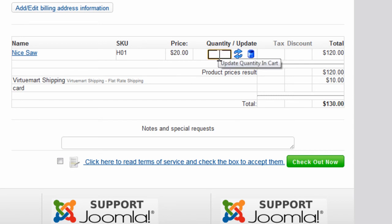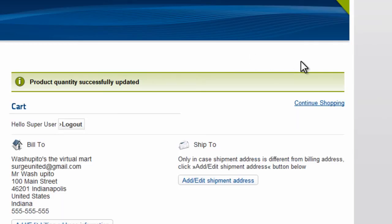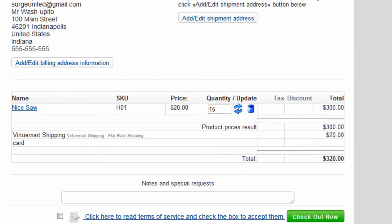However, if we change this to 15 and update, the flat rate shipping changes to $20.